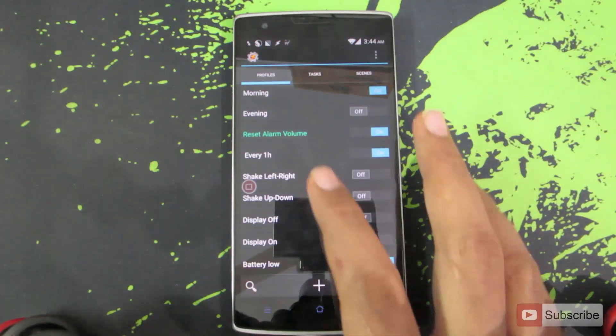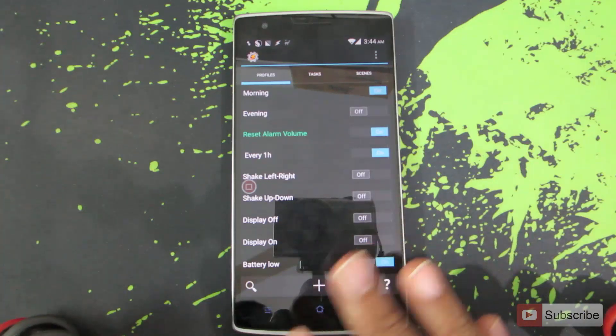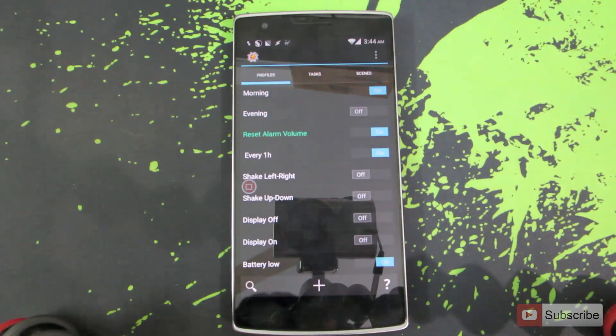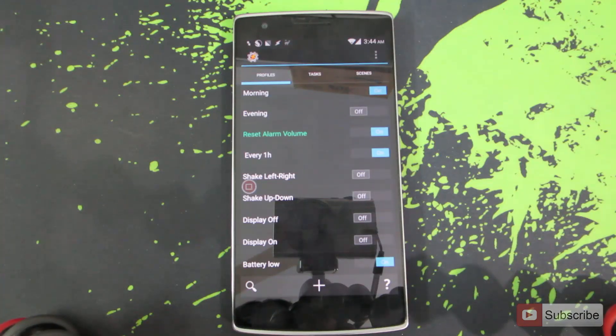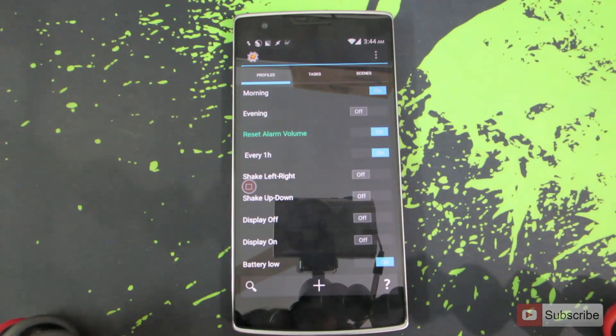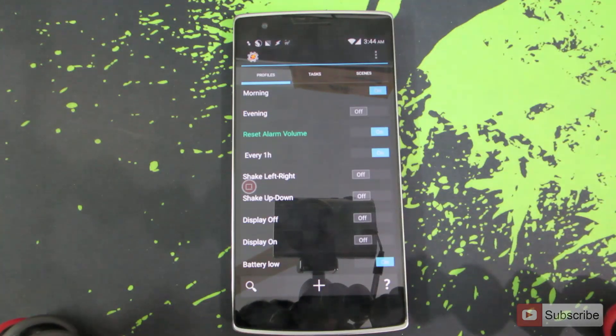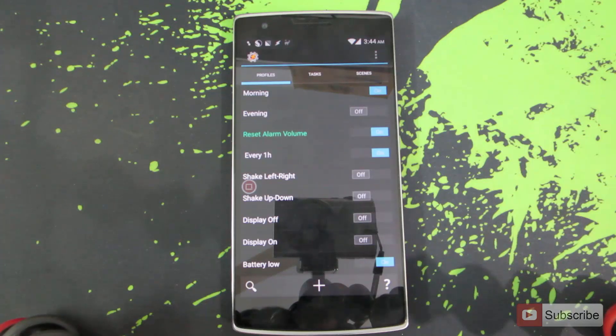I have already installed Tasker and let me show you how you can automate it. To improve the battery performance, whenever you turn off the display, that is whenever you lock the device, you can automatically change the performance mode to power saver mode. And whenever you turn on the device you can change the performance mode to balanced or high performance.